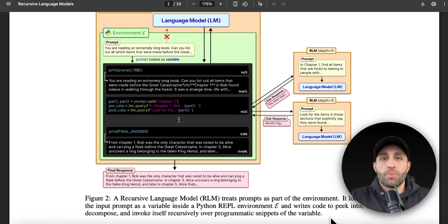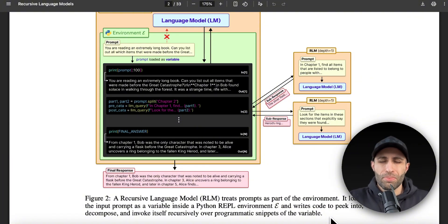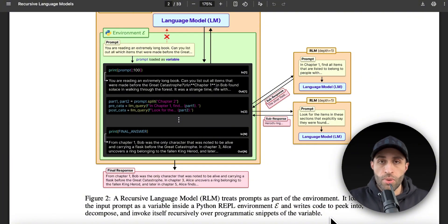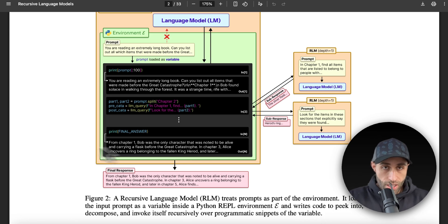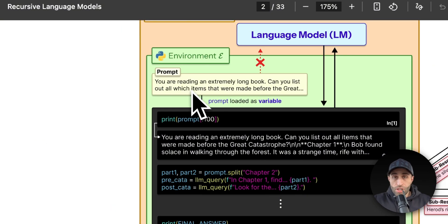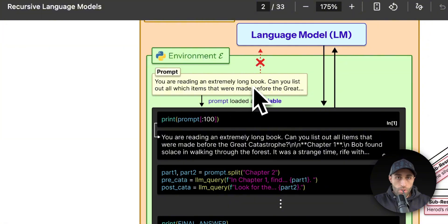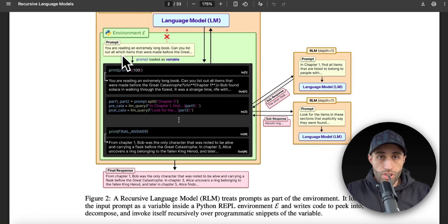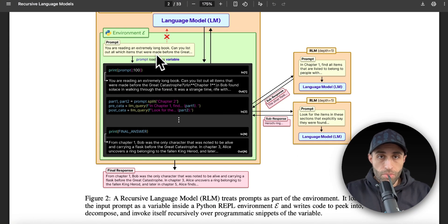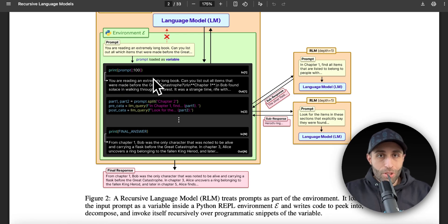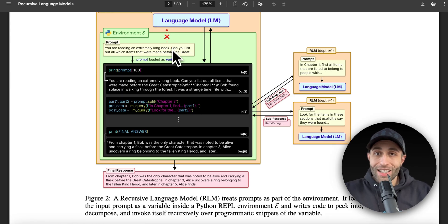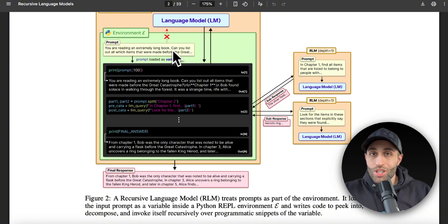So with having this coding-based capability to interact with the prompt, I no longer need to print all the prompt text, which is long and doesn't fit to the model. Let's go through an example. This is our initial prompt—it's pretty long—and we're saying, you are reading an extremely long book, can you list out all the items that were made before the Great Level Bar? So this is the prompt, but obviously I'm not going to give all this prompt to the language model. I'm going to let the RLM approach handle this.